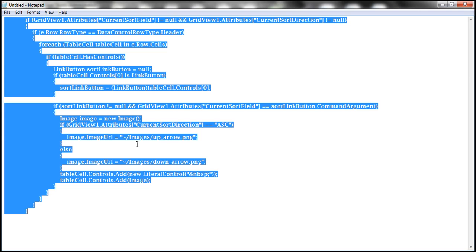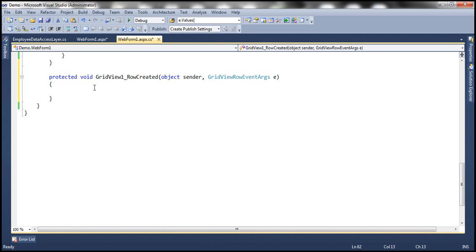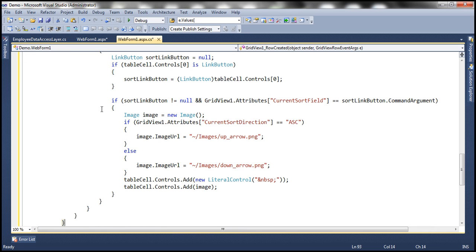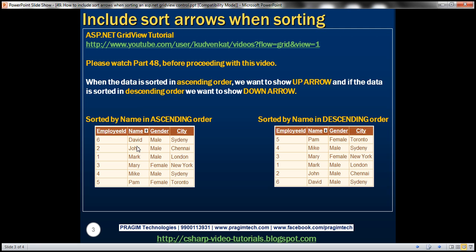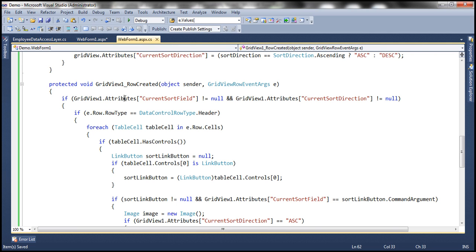To speed things up, I have this code already implemented. Let me copy it and paste it into the code-behind file. The first line checks if we have both attributes — CurrentSortField and CurrentSortDirection. If both of them are not null, then we are going to do some processing. If any of them is missing, we will not be able to display images. So we are checking that both of those attributes are not null.